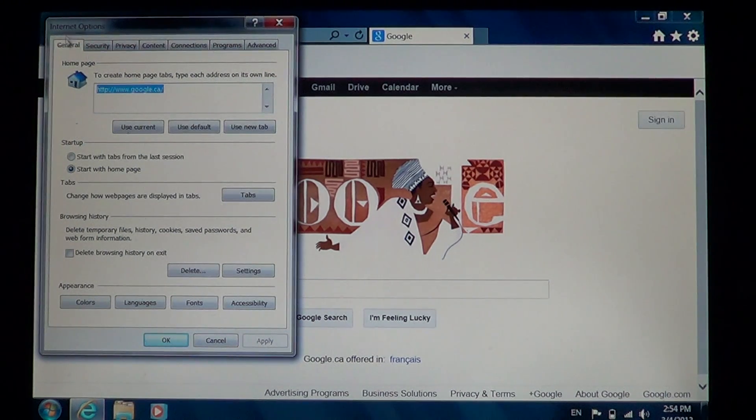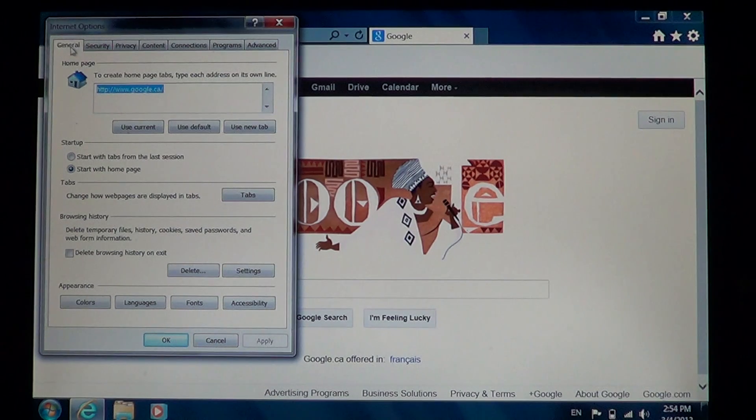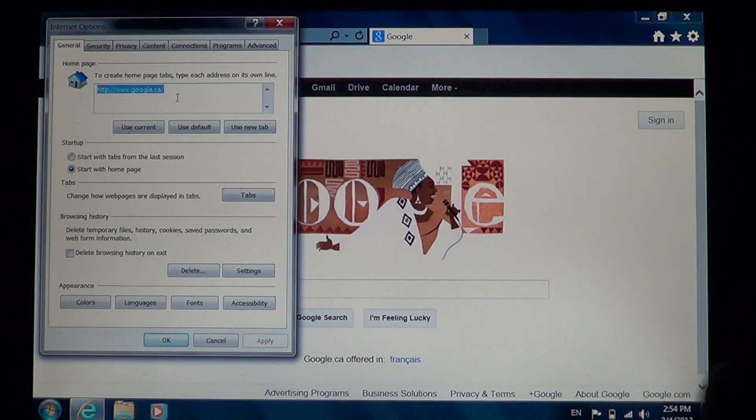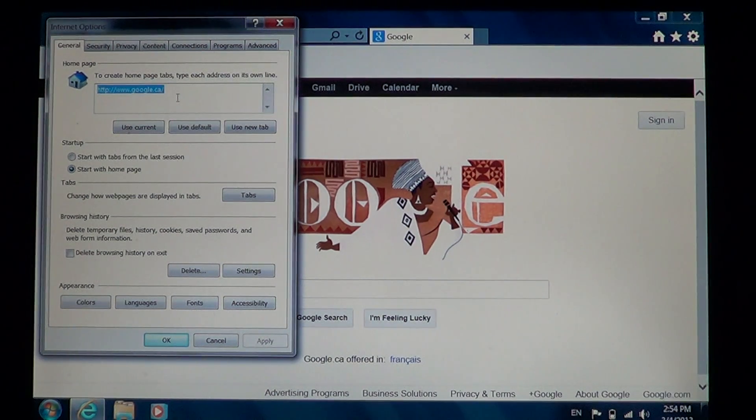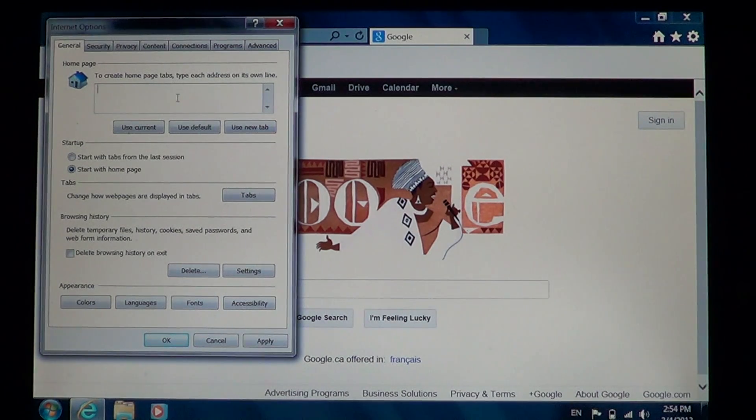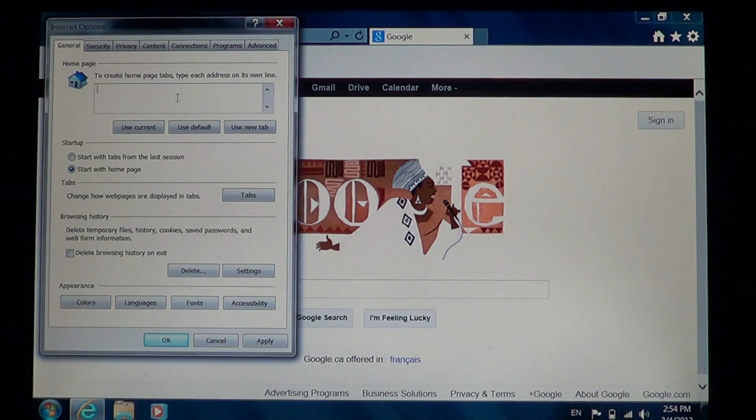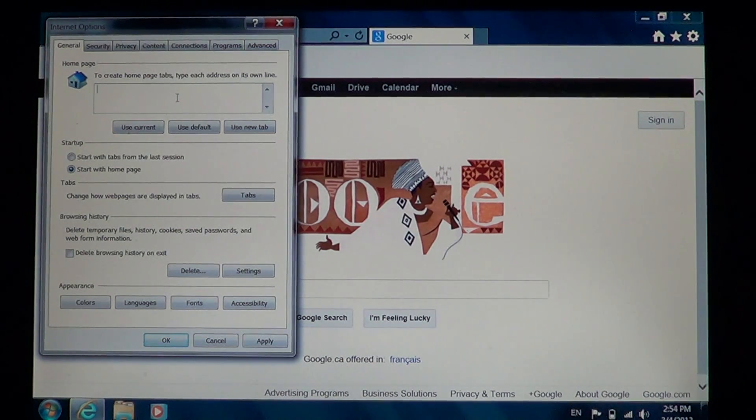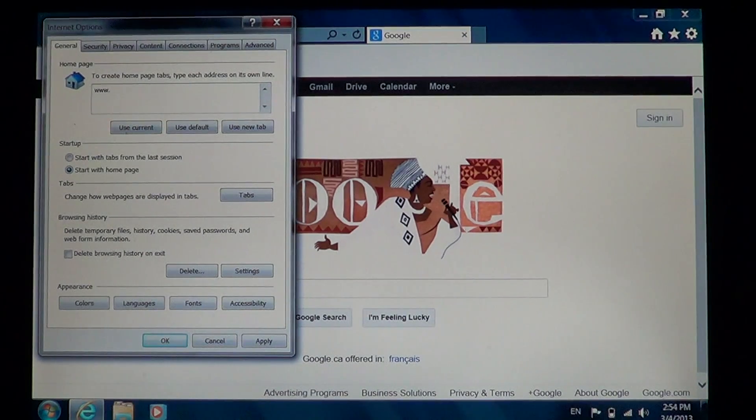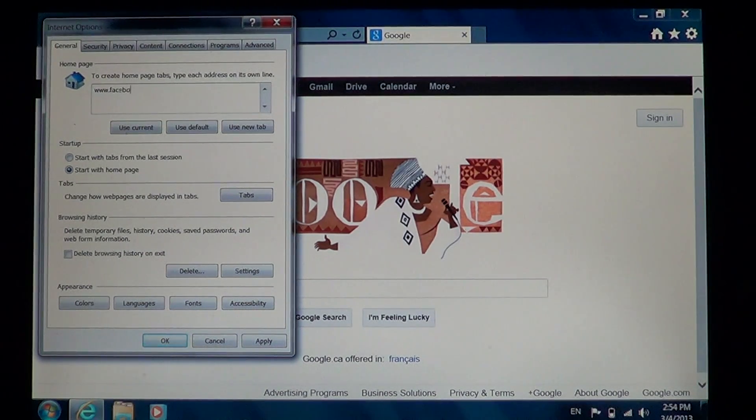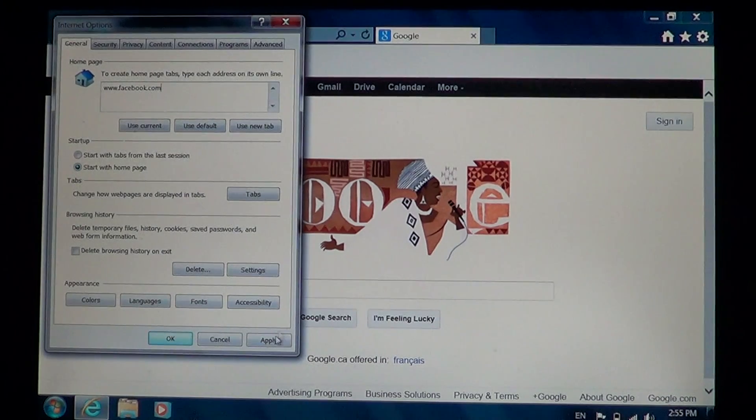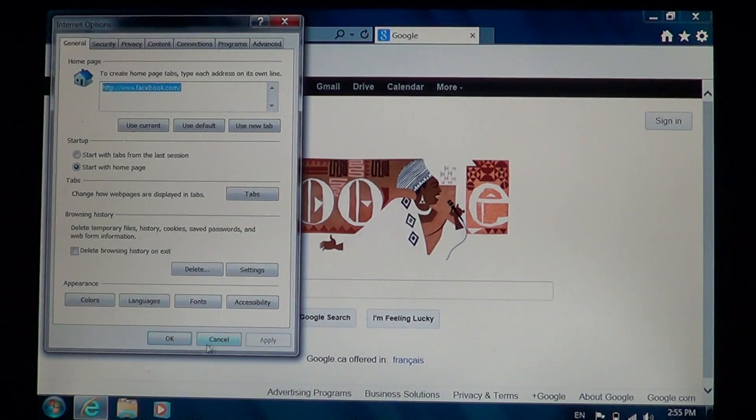First thing you'll see is Homepage, which is the start page. All you have to do is erase the address in that little box and type in whatever page you want to have as the start page. Then click Apply, OK.